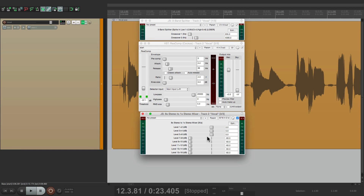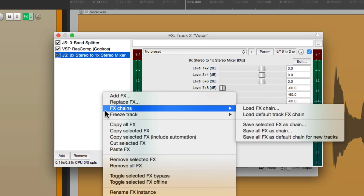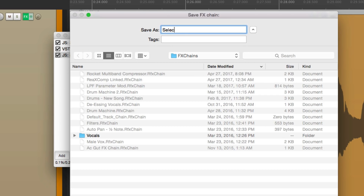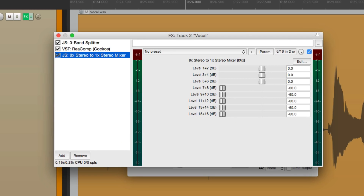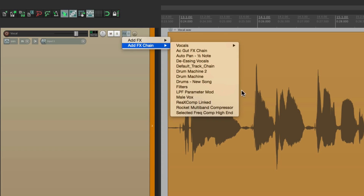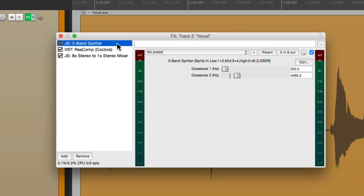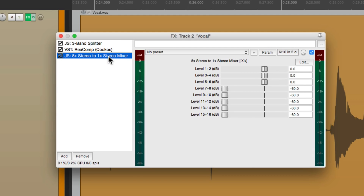Now you're probably thinking this is a lot of work to go through each time you want to do this. But we only have to set this up once. We could save it as an effects chain to be recalled at any point. Just right-click, go to effects chains and save all effects as a chain. Then we could name this 'selected frequency compressor — high end' and save it. Then at any time we want to use this, we could right-click, go to effects chain, and select the frequency compressor high end. It brings it all back in with our splitter, our compressor just for the top end, and the mixer. So we're good to go quite quickly.